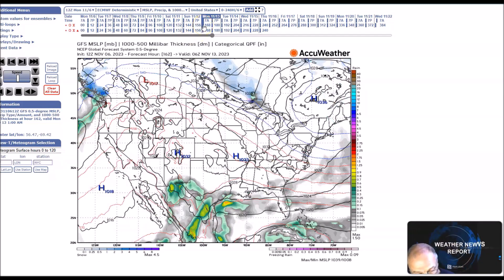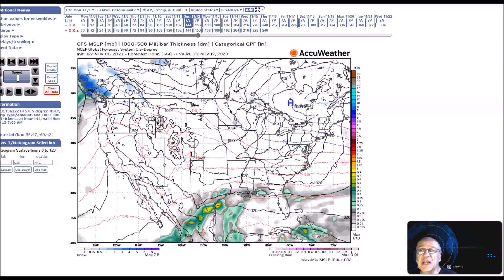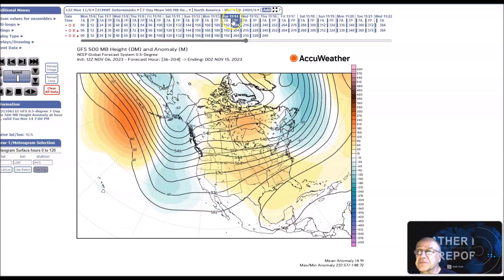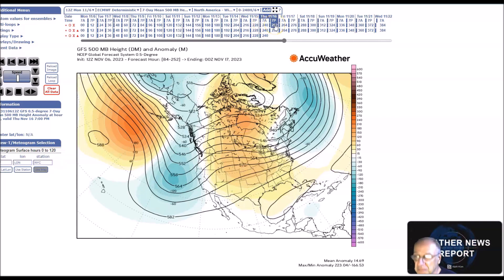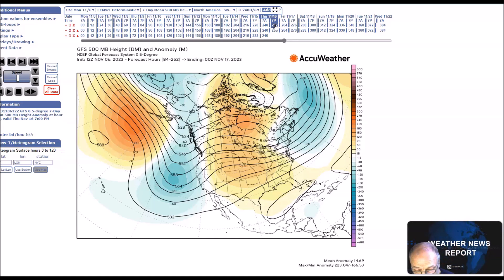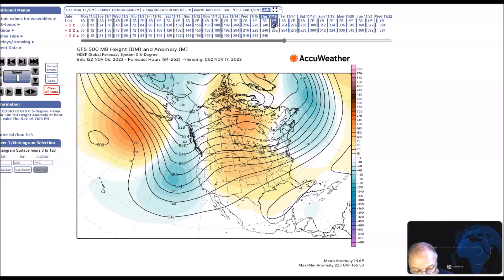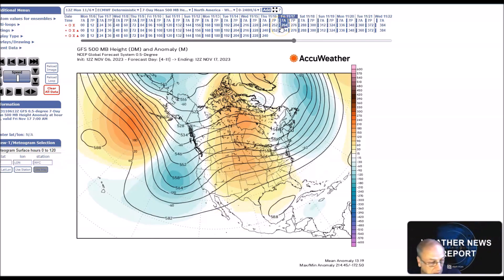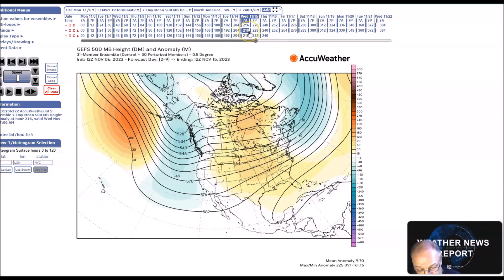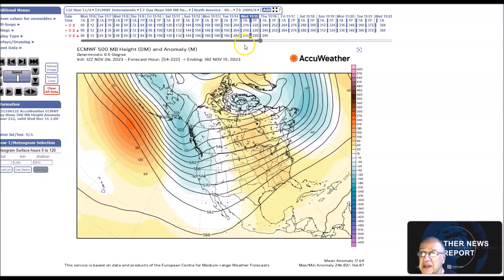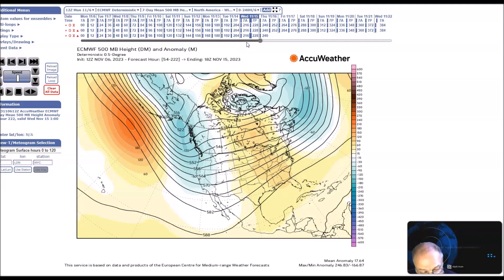This is GFS and European. We're looking now at November 14th to the 18th. A zone of flow remains in place across the nation with the trough across western North America and above normal heights across the east-central states and over the Hudson Bay region of Canada. Models are in good agreement on this.